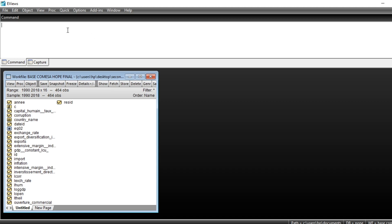Thanks a lot for listening to this video in which I'm going to show you how to run unit root tests in panel data analysis using eViews. Unit root testing in panel data analysis is not fundamentally different in eViews according to the procedure. The difference is in the different methods used in order to test for unit root.